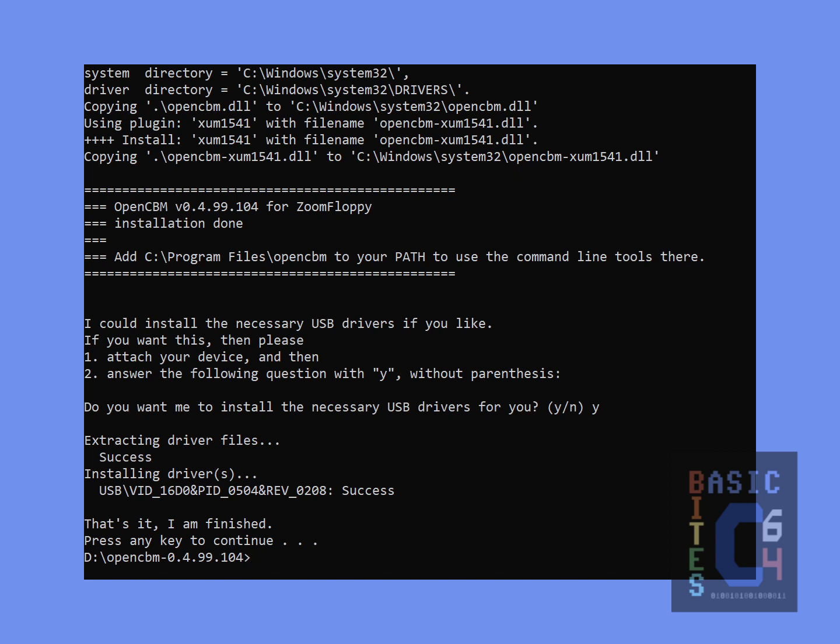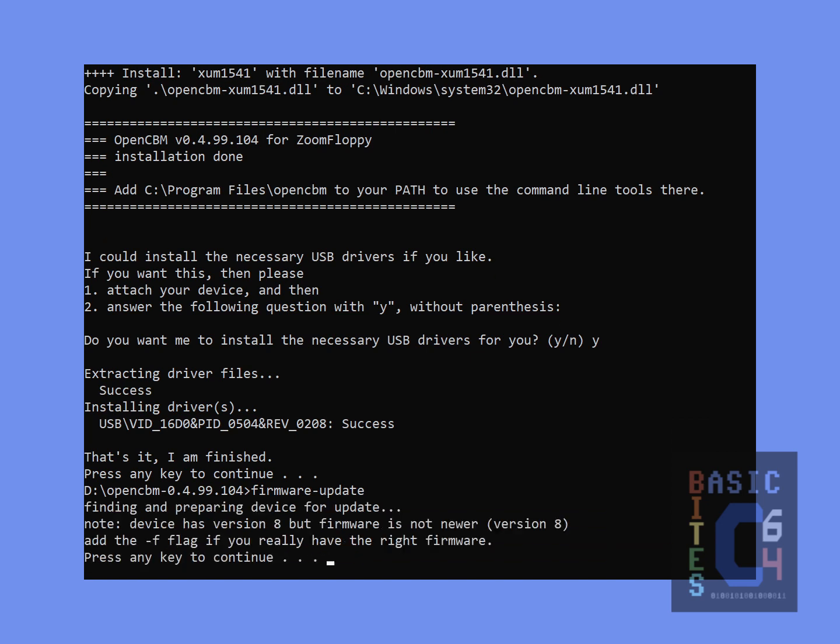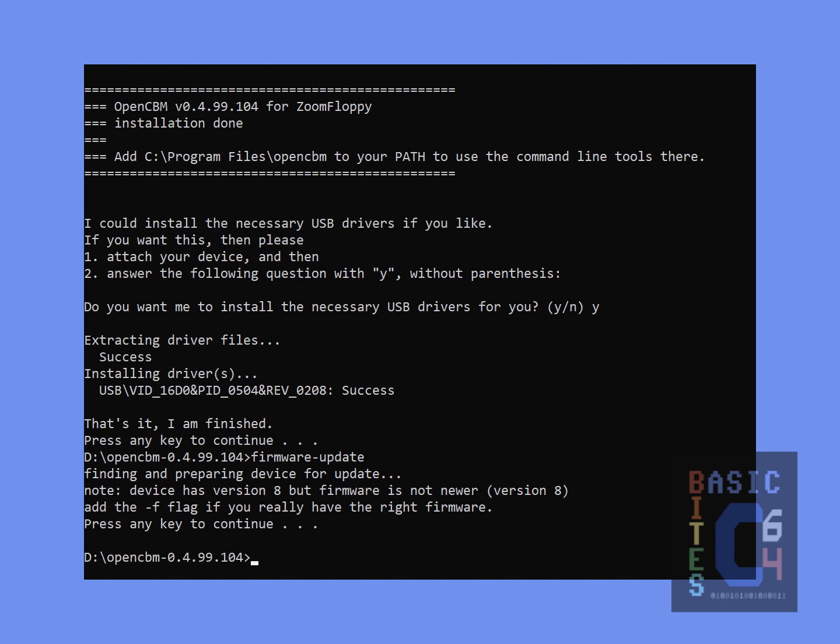According to the Zoom Floppy manual, there is one more thing that we want to do at this point, and that is to run the firmware update batch file, just in case our Zoom Floppy does not have the latest firmware on board. According to this, the device already has version 8, which is what is contained within the latest OpenCBM package, and I somewhat expected this since it's a newly purchased Zoom Floppy. Thus, I will press the any key to continue, and we're done.